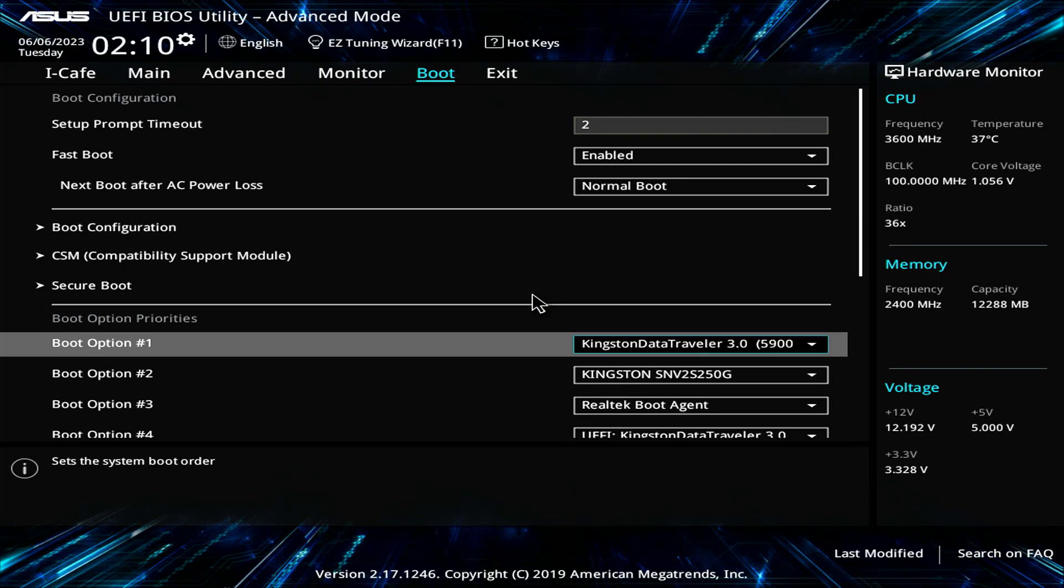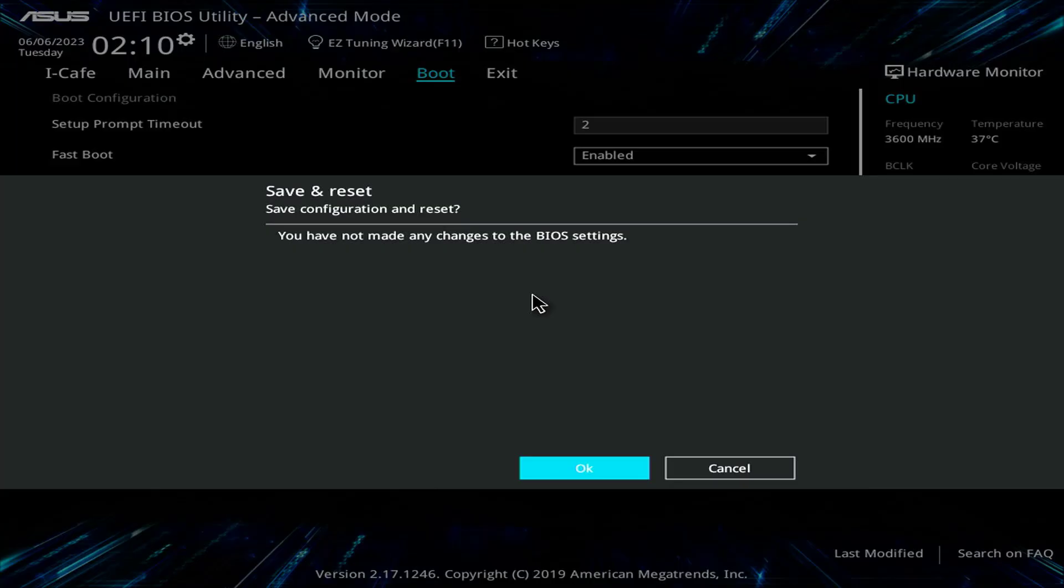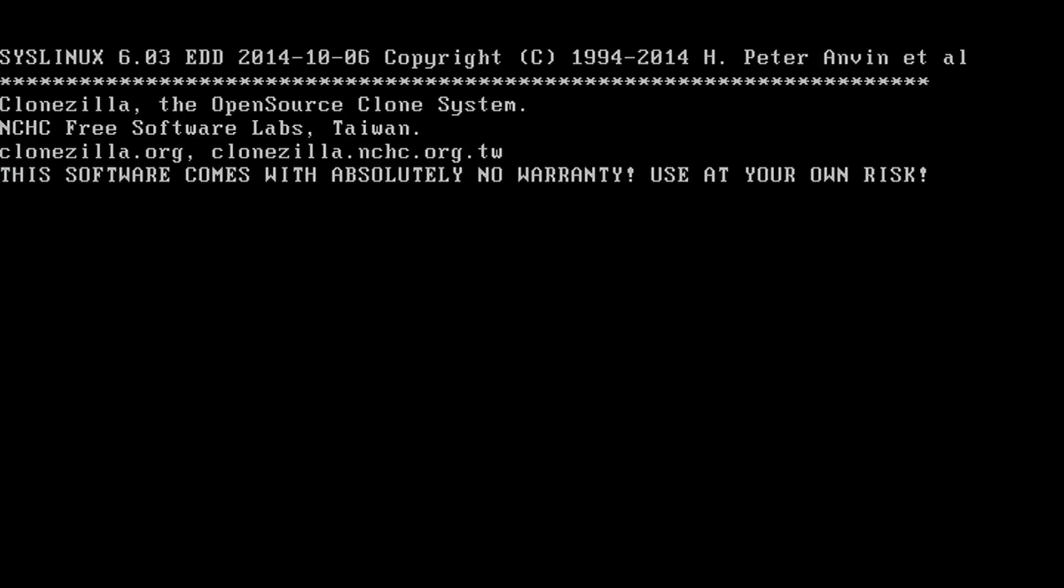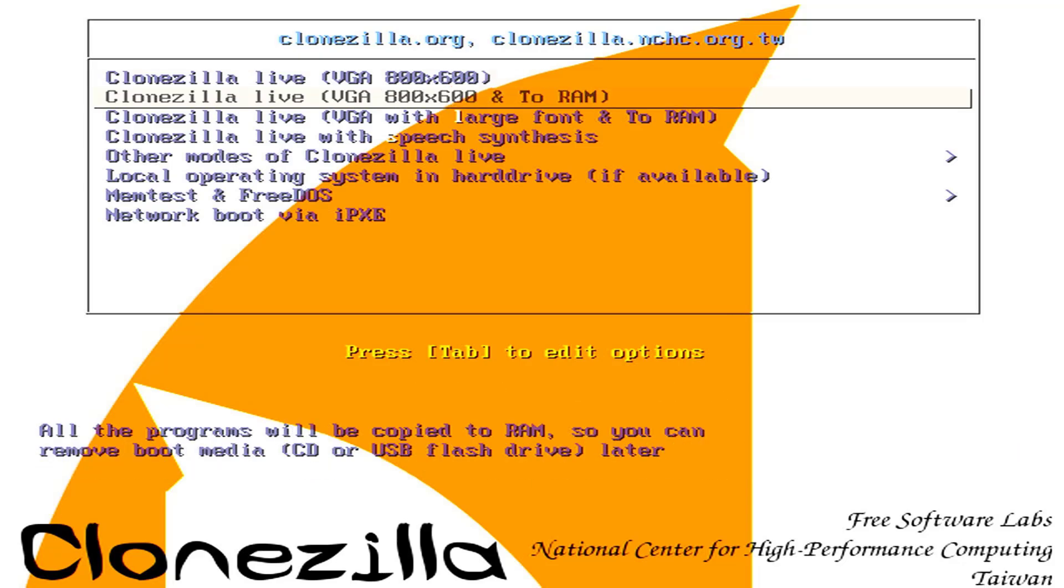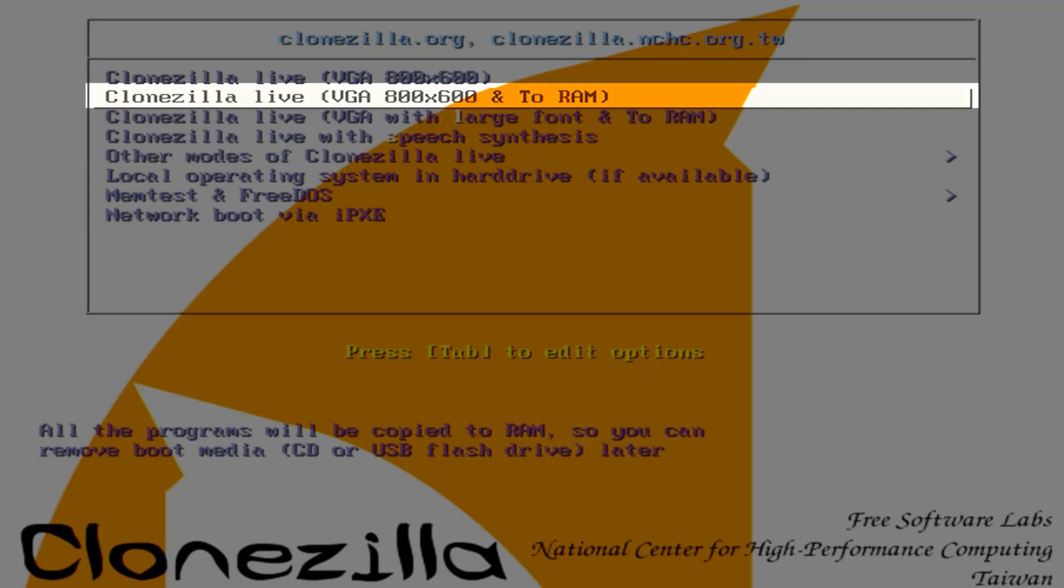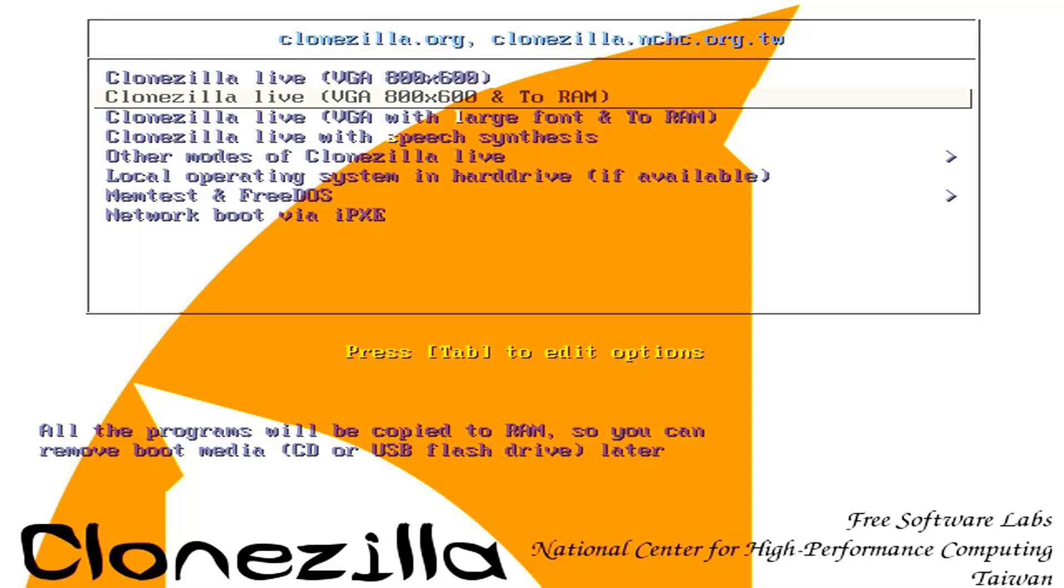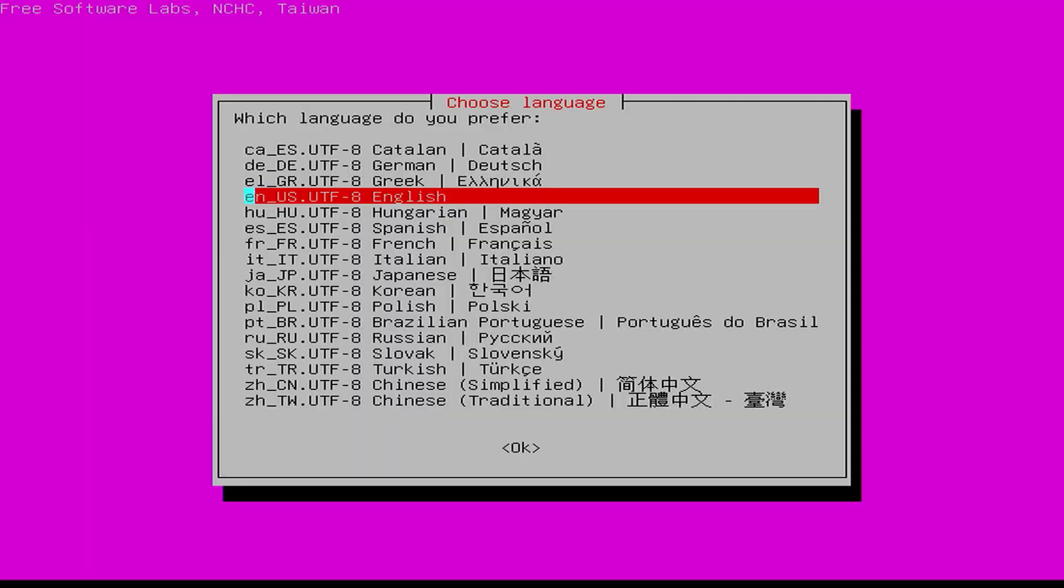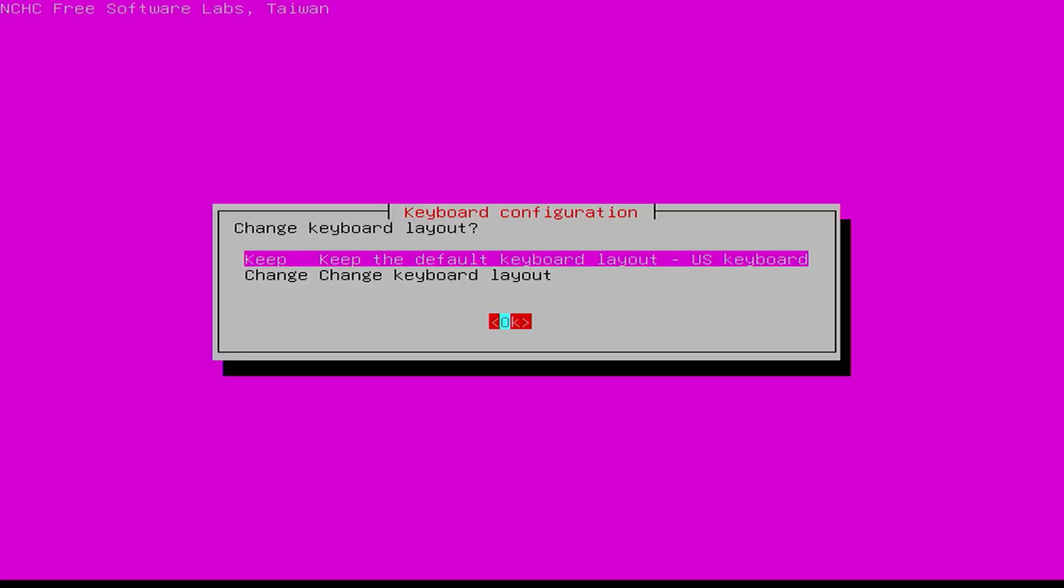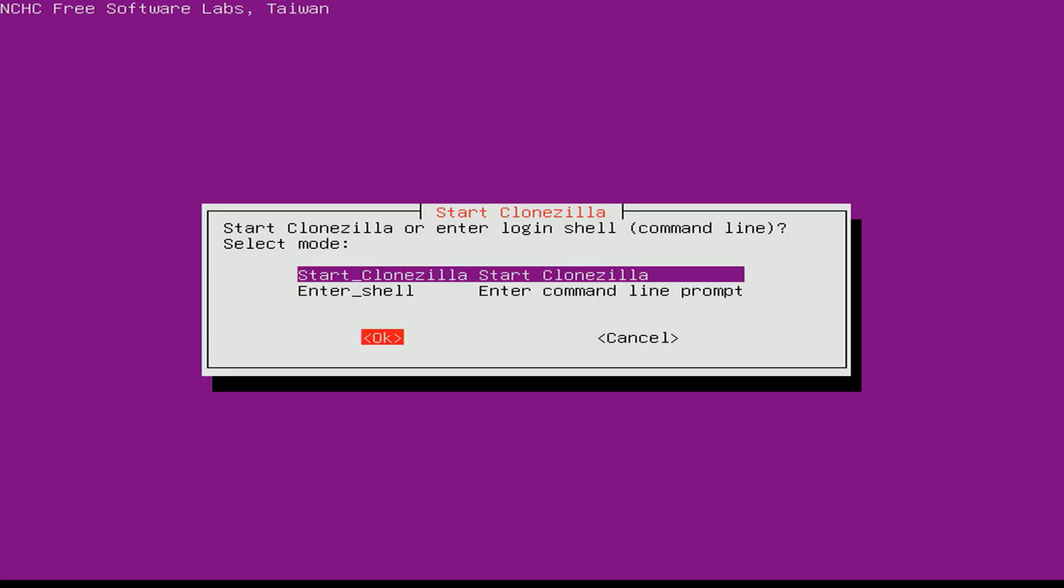In the UEFI BIOS you set the computer to boot from the USB drive and save the changes. You choose to start Clonezilla from RAM. Clonezilla is copied to RAM and booted from there, so the USB drive becomes a storage device. Just like last time you set the language and keyboard before starting Clonezilla.